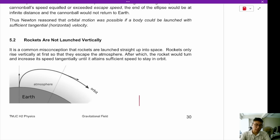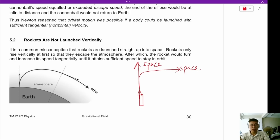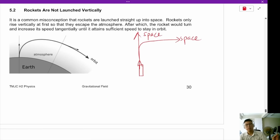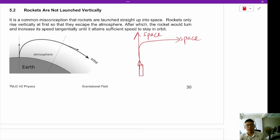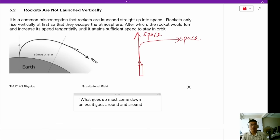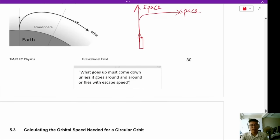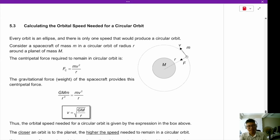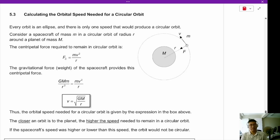Newton reasoned that orbital motion is possible if a body is launched with sufficient horizontal velocity. Rockets only rise vertically at first to escape the atmosphere, then turn sideways and increase speed until they attain sufficient speed to stay in orbit. What is needed to keep you in orbit is not height, but horizontal velocity. What goes up must come down, unless it goes around and around, or flies with escape speed.